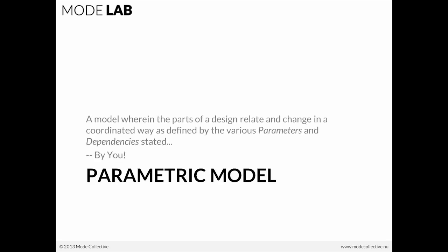A parametric model is really just a model wherein the parts of a design relate and are capable of change in a coordinated way as defined by the various parameters and dependencies stated by you, the end user, the designer.